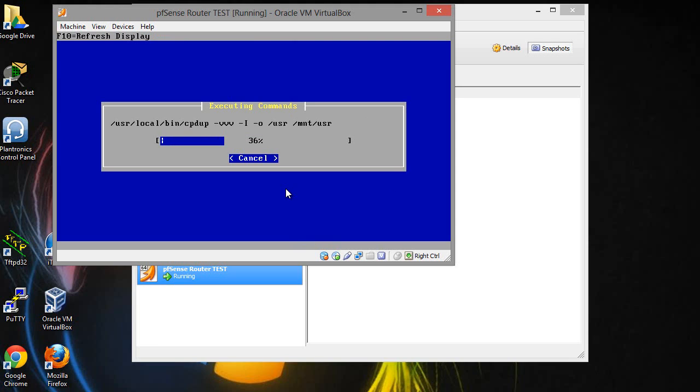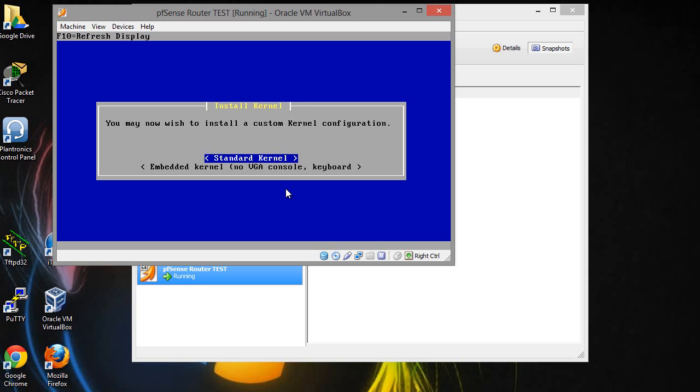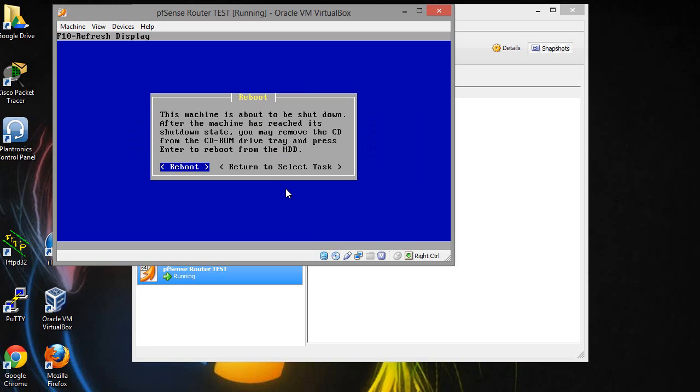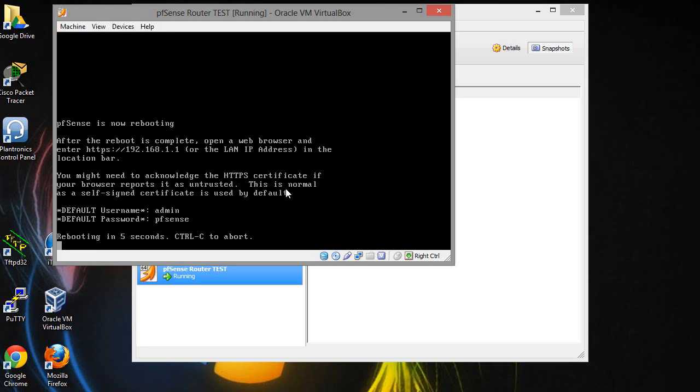This installation really shouldn't take that long. That goes through and it's going to be standard kernel and let's go ahead and reboot.